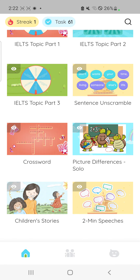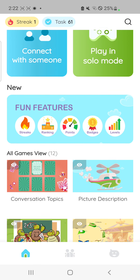And you can also choose a lot of solo games to play on your own instead of being connected with a partner.